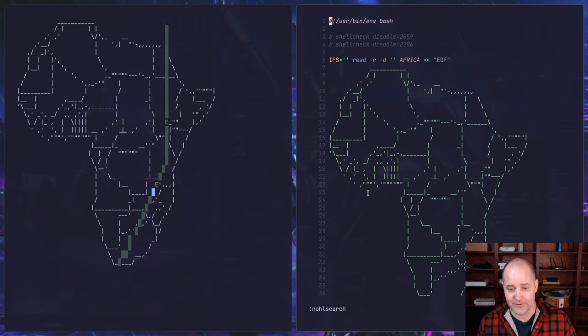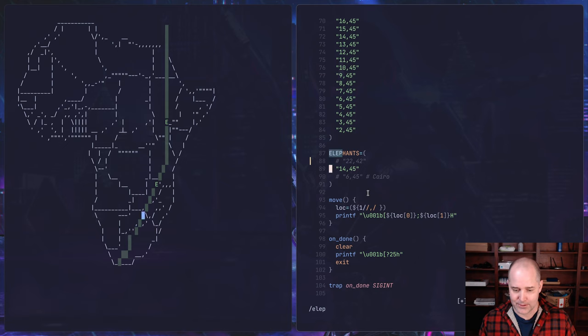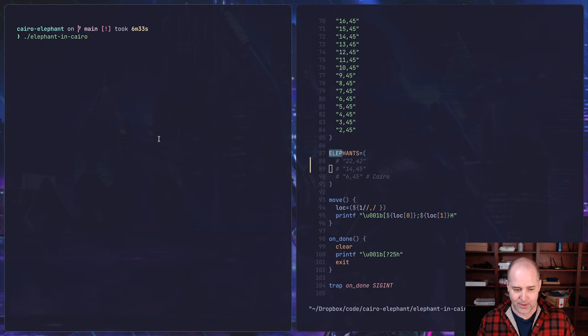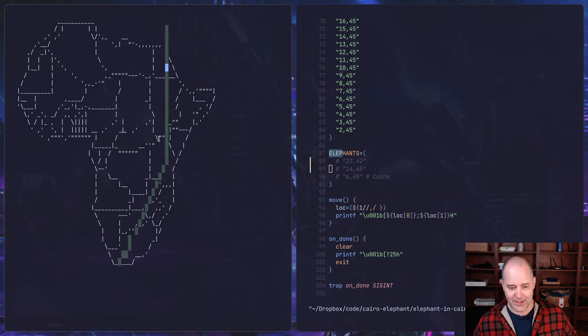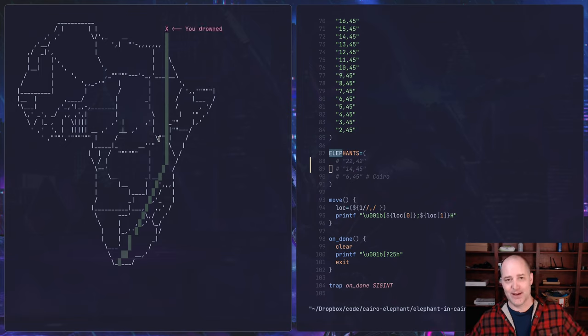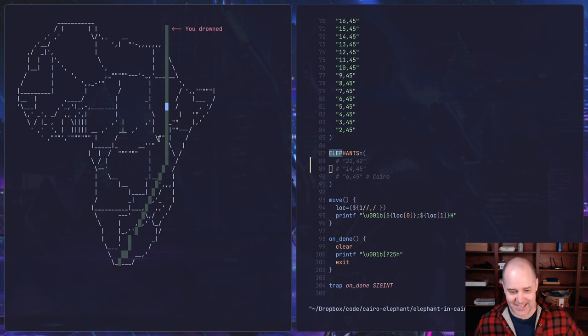Okay, but what if there is no elephant? Right, so I'm going to look for elephants here and I'm going to hide them, and then I'm going to rerun this thing. And what's going to happen now? Well, you never run into an elephant so you drowned. Okay, you ran right into the Mediterranean.